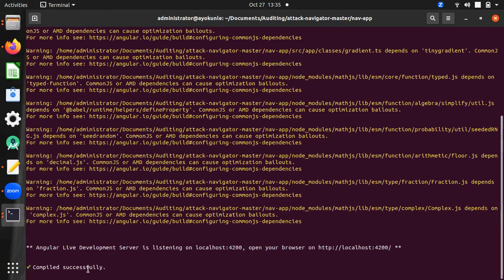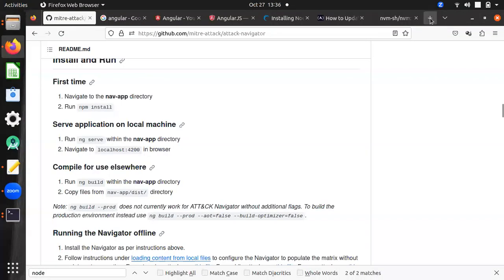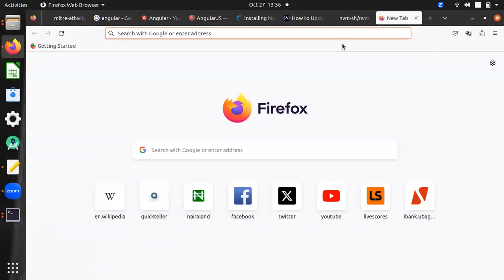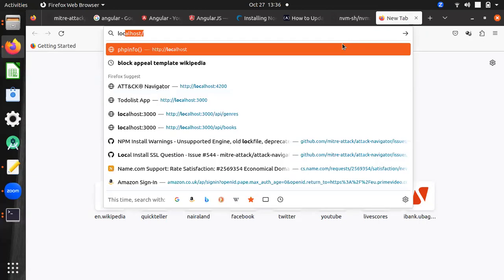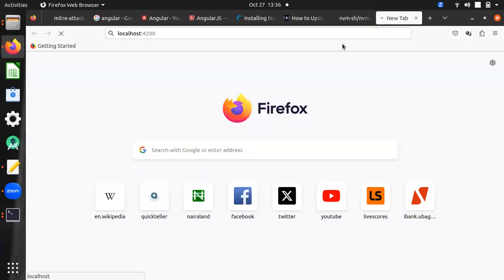You can see it compiled successfully, so we are good to go. The application is live at localhost 4200. I'll open a new tab and go to localhost 4200, and if everything goes well, we should see the ATT&CK Navigator locally — we should have the local version running.